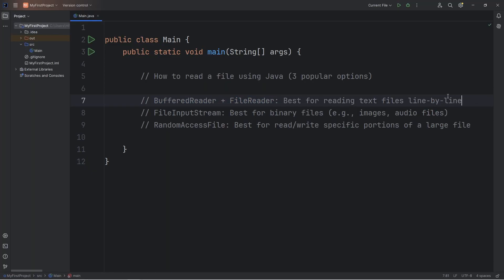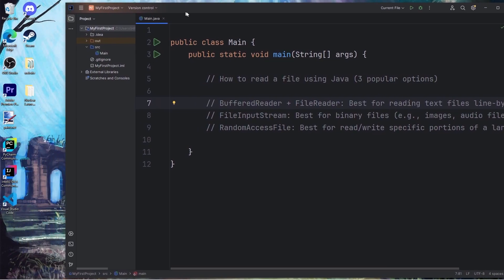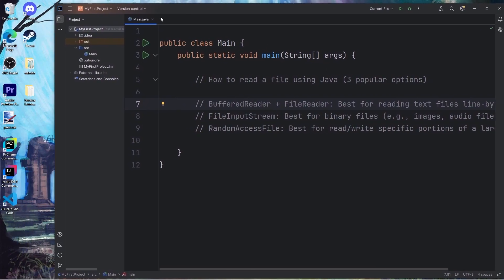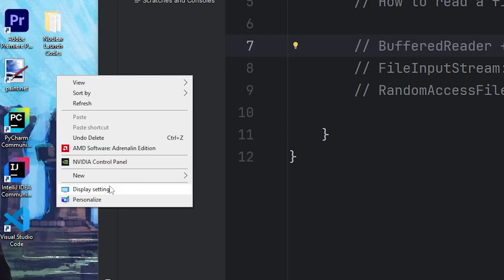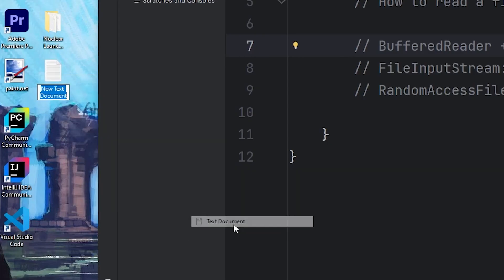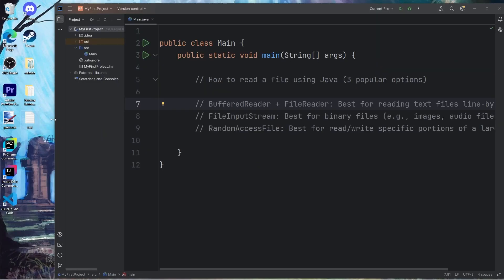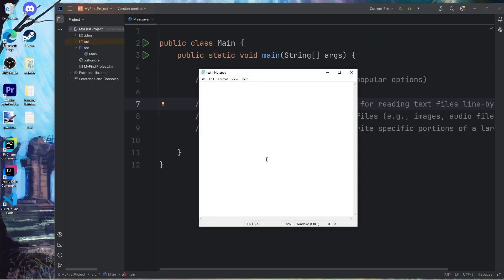But first, we need a file to work with. Pick a location where you would like to read this file from. For me, I'm going to create a file on my desktop. I will create a new text document. I'll name this test.